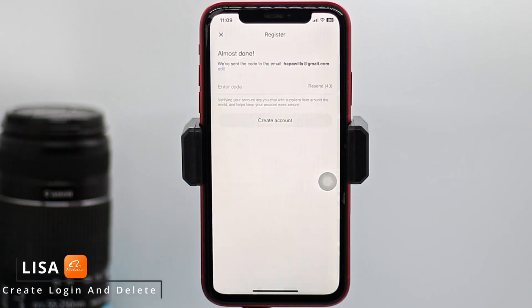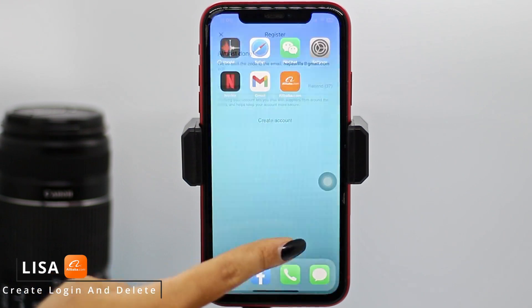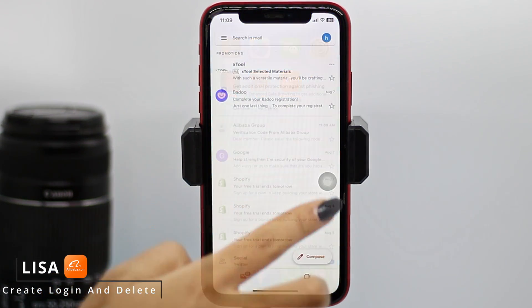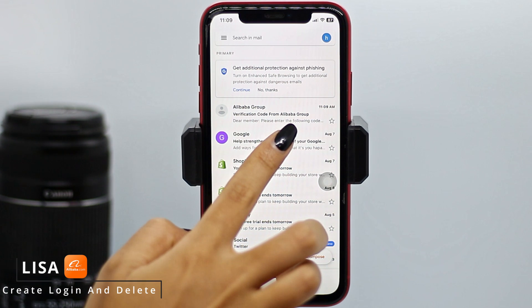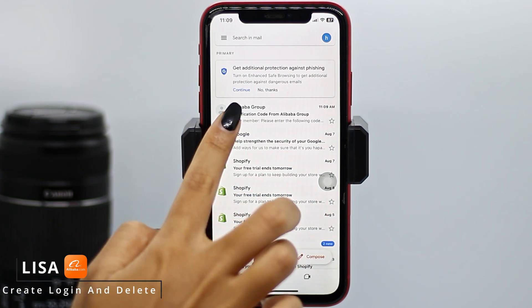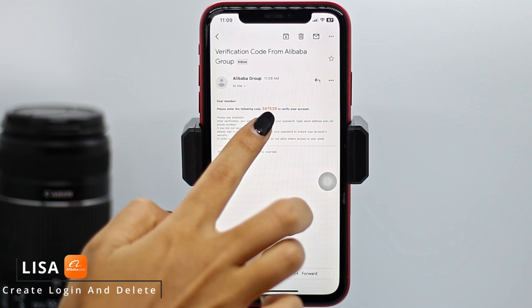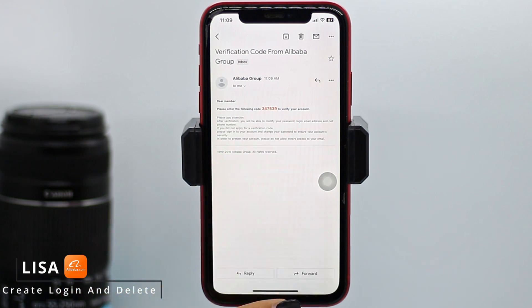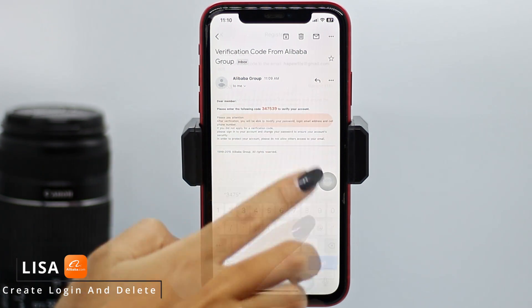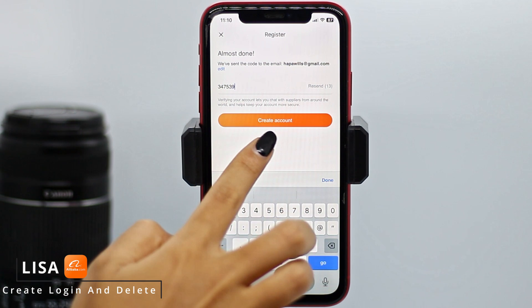With that, you will land on this kind of page. You will receive a code in the email address that you just entered. Close this and open your mail. At the very top you can see that Alibaba has sent you a mail — open it. You'll see the verification code. Enter this code and tap on the option of 'Create Account.'